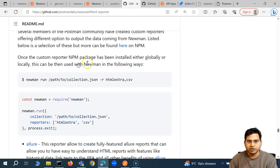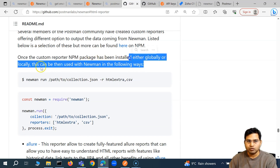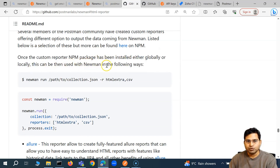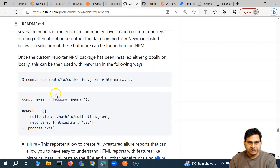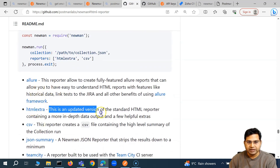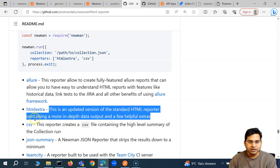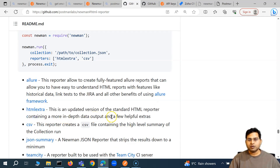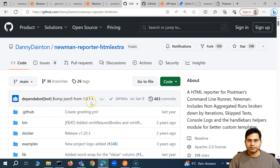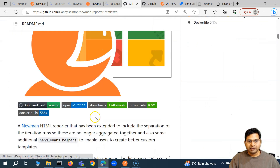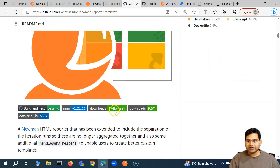Once a custom reporter NPM package has been installed globally or locally, it can be used with Newman in the following ways. There are custom packages — listed below is a selection of those. HTML Extra is an updated version of the standard HTML reporter containing more in-depth data output and a few helpful extras. Newman reporter HTML Extra is community managed and gives a better report.